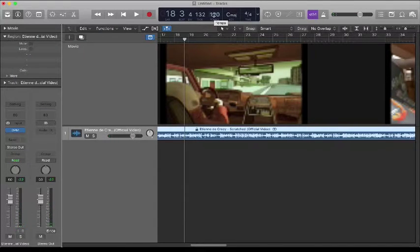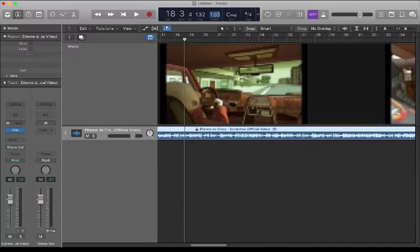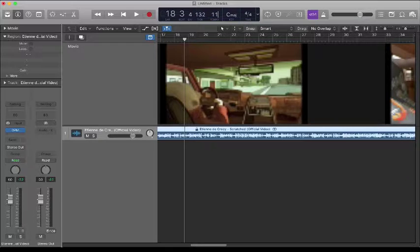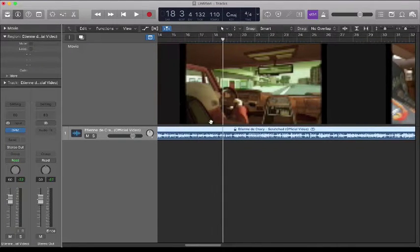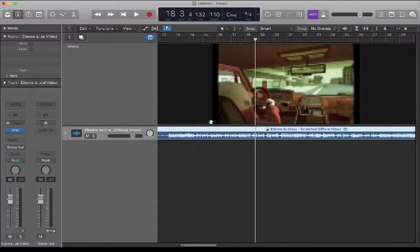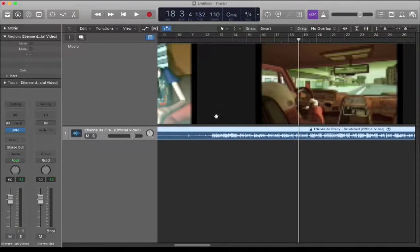I'm going to double-click to correct the tempo to 110 BPM, and then I'm going to try and align it to the arrangement.